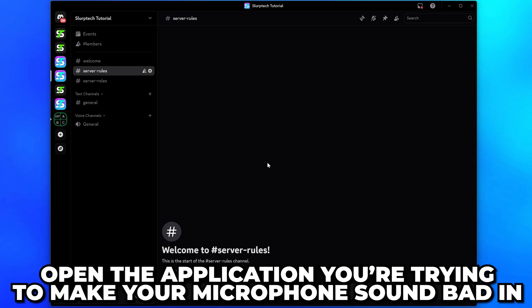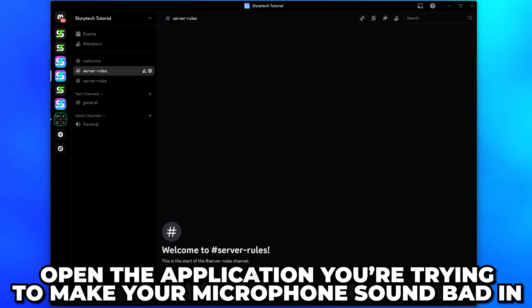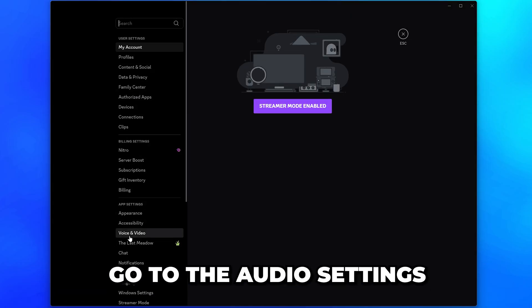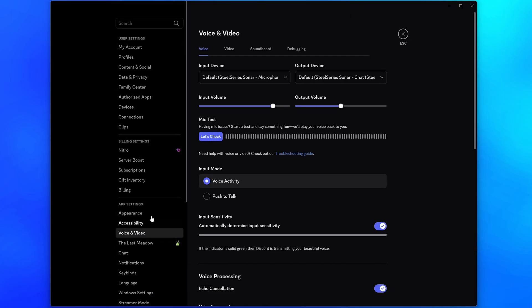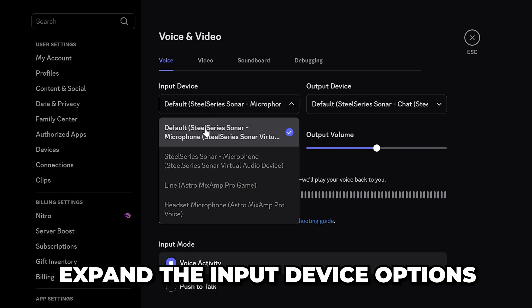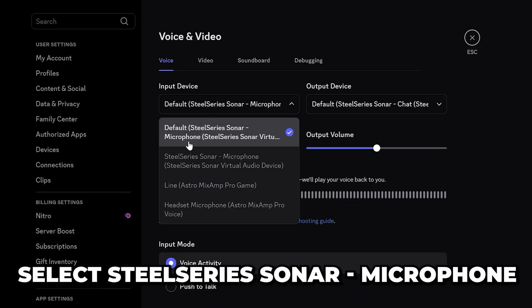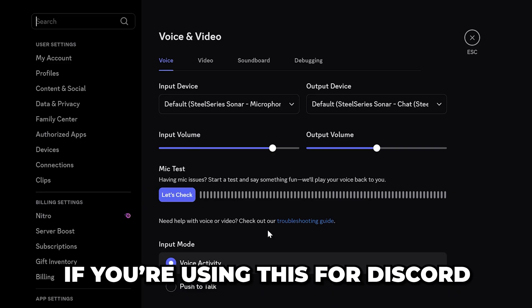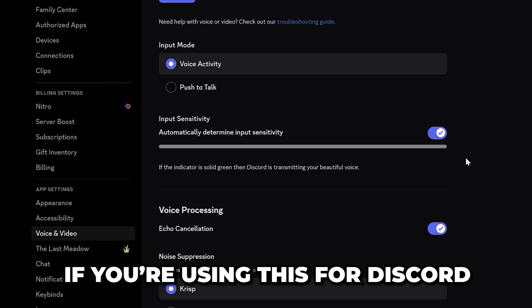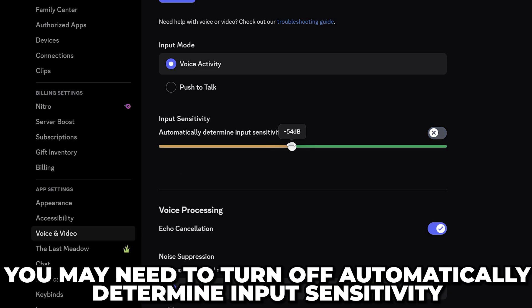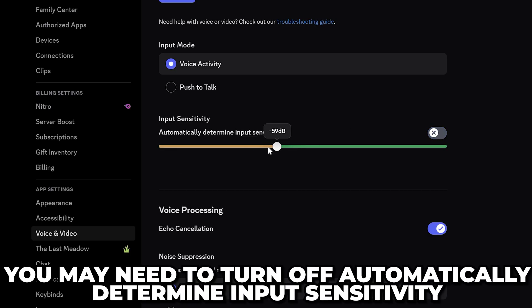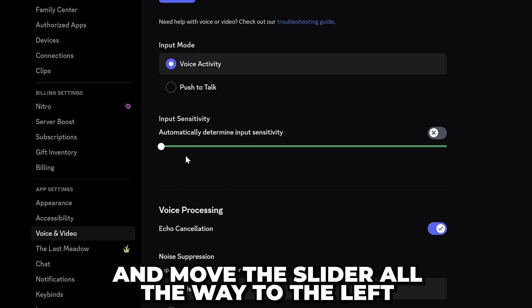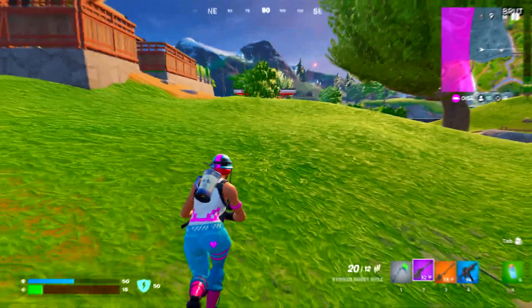Now, open the application you're trying to make your microphone sound bad in and go to the audio settings. Expand the Input Device options and select Steel Series Sonar Microphone. If you're using this for Discord, then you may need to turn off the Automatically Determine Input Sensitivity option and move the slider all the way to the left.